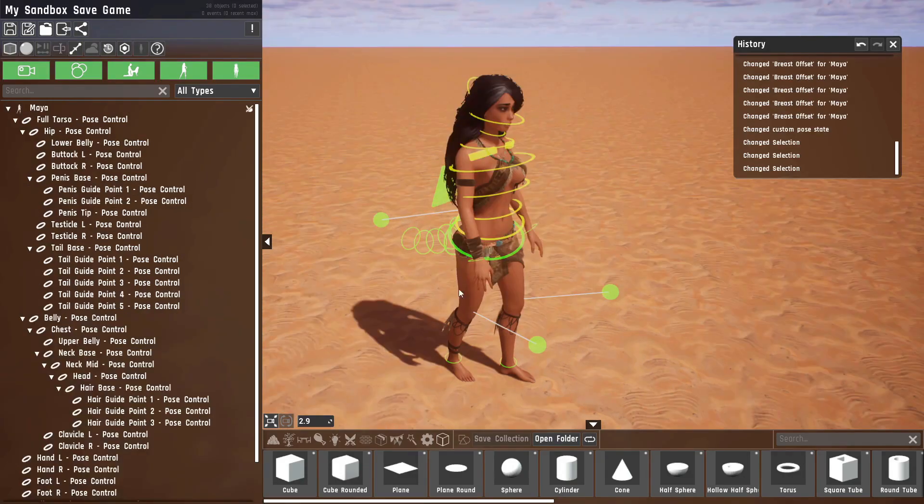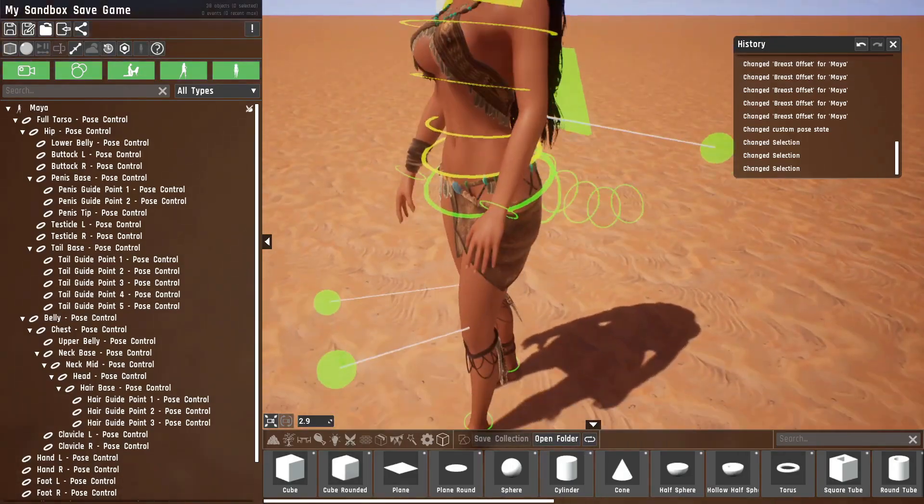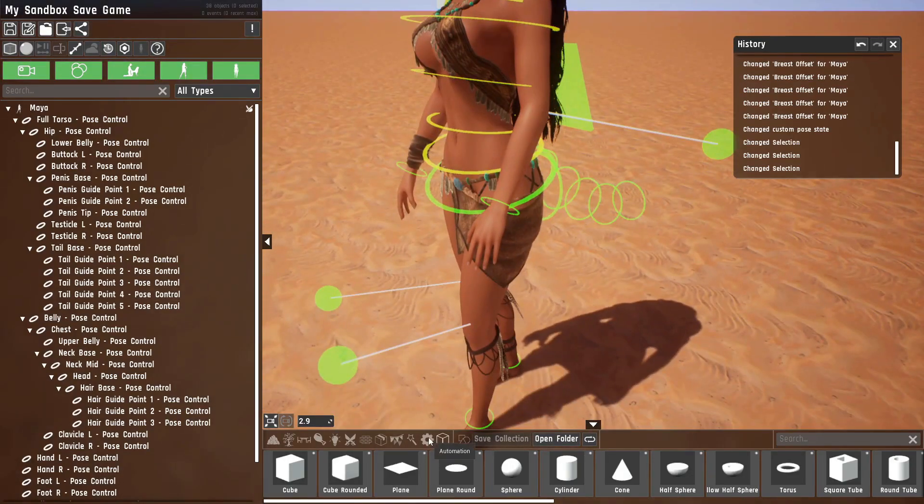And since all of the controls are props in the outliner, you can use them to basically animate your character. So for example, let's